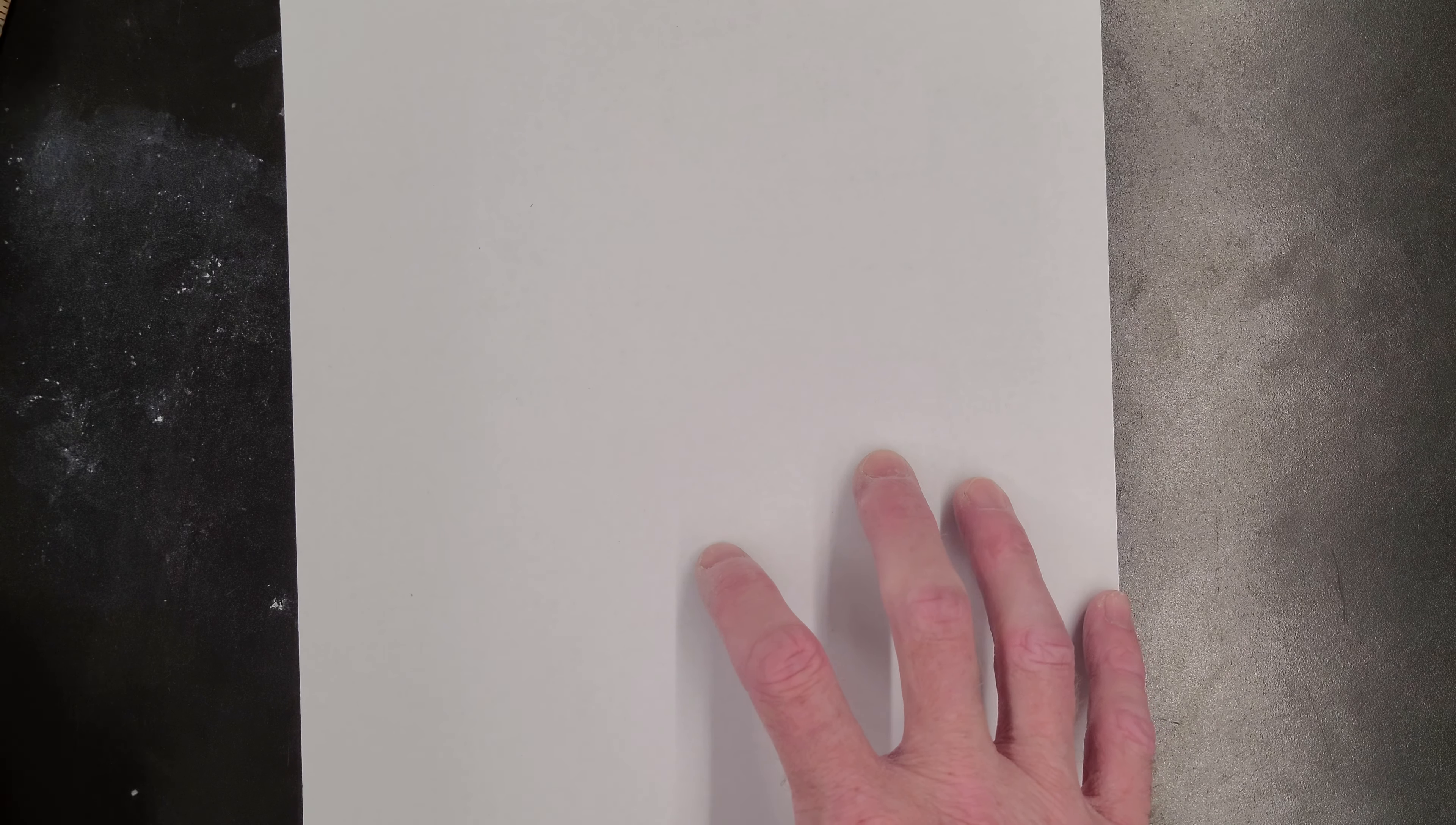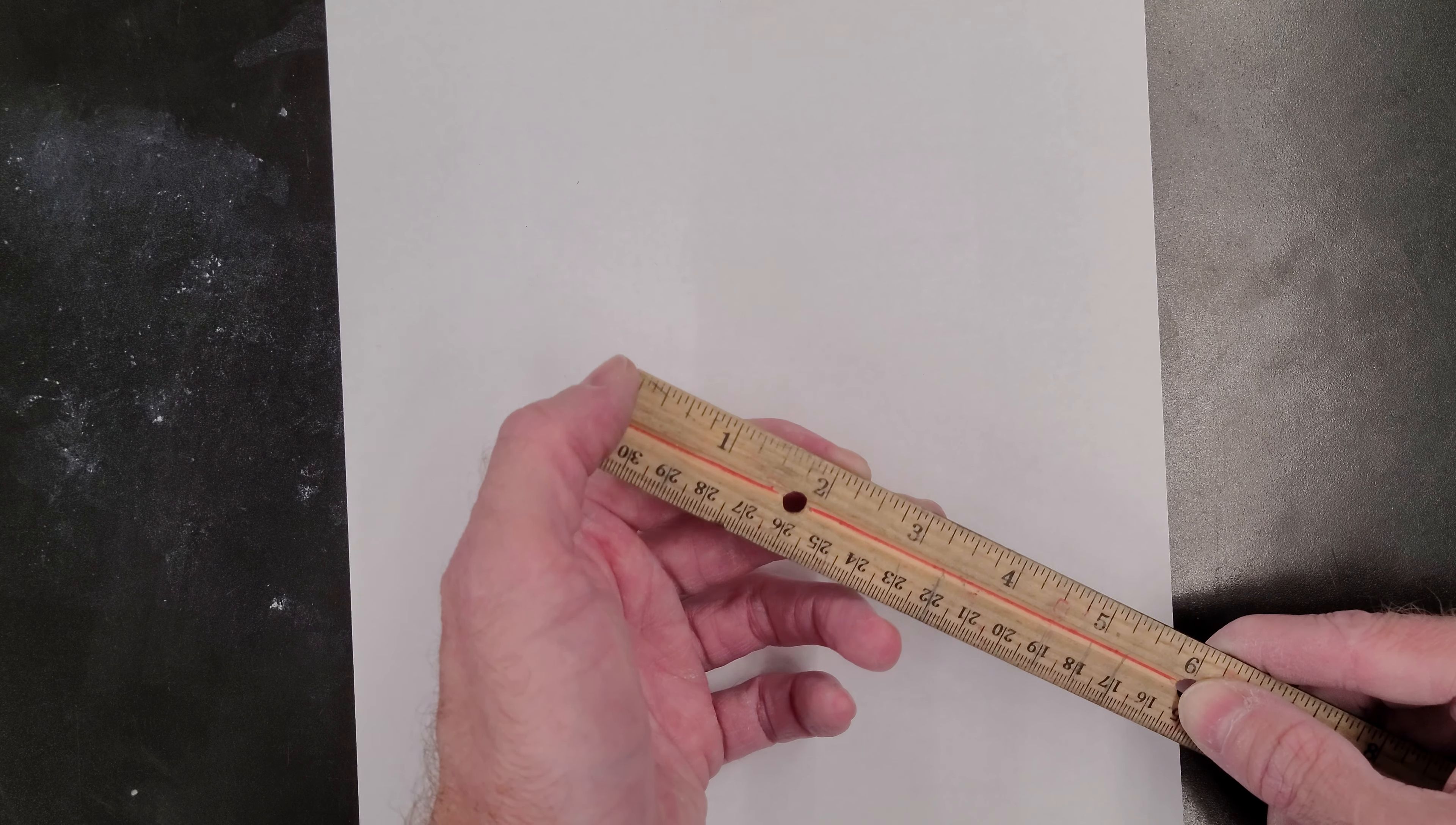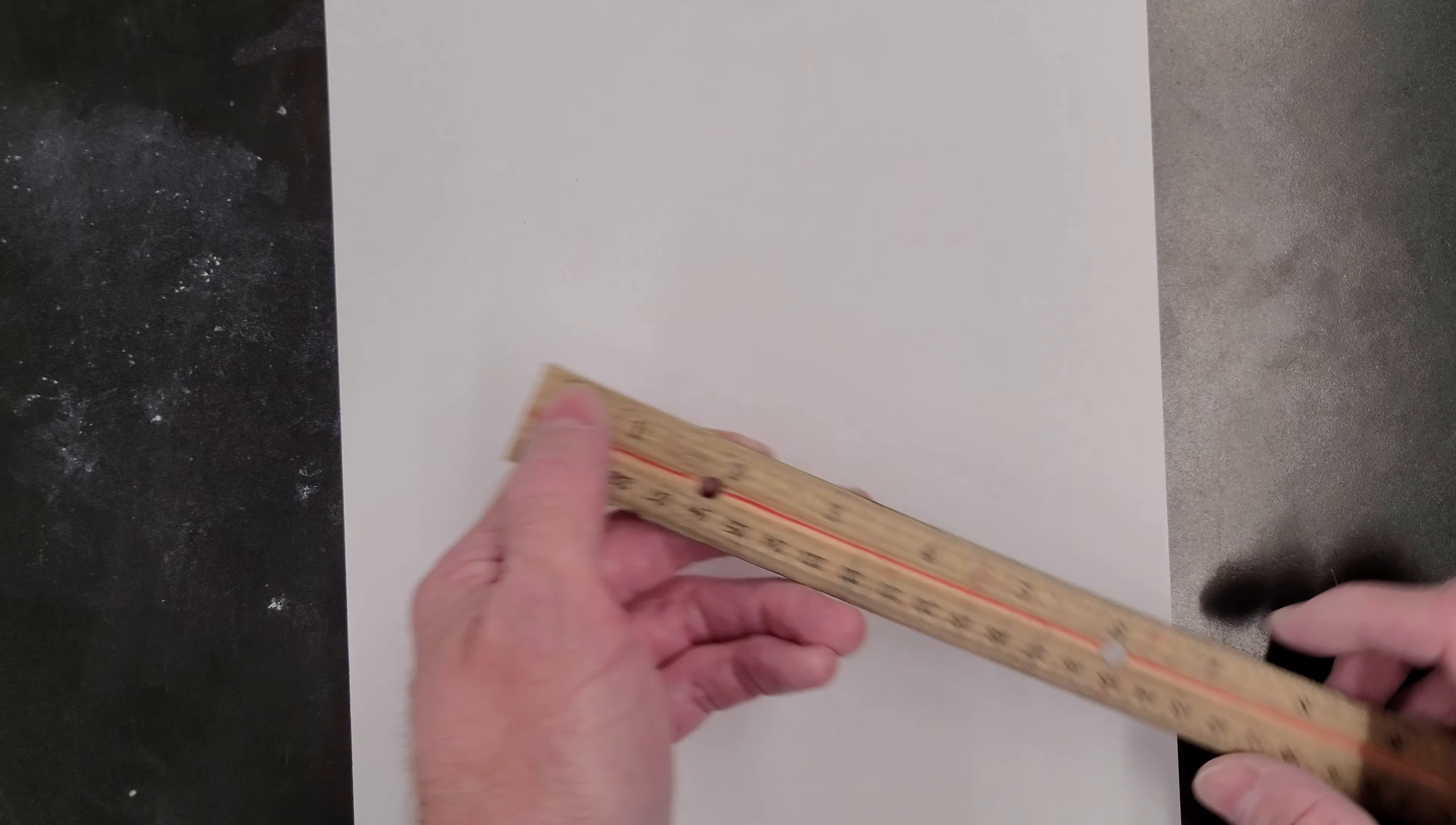Okay, so the first thing with our rulers is that the edge of the ruler is not where the measurement starts. It starts at this little marking right here.